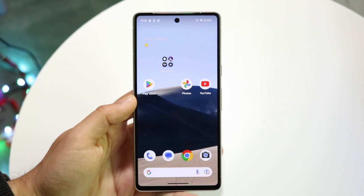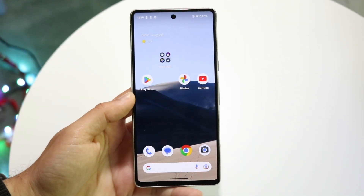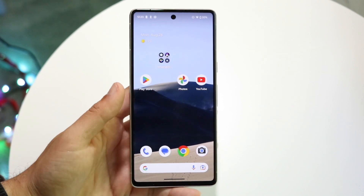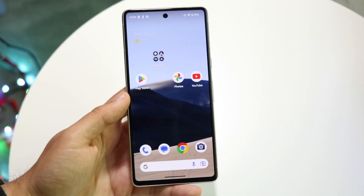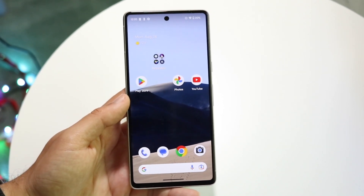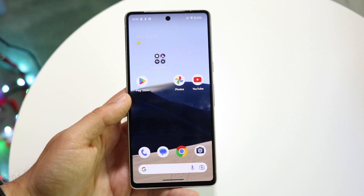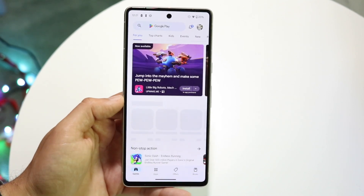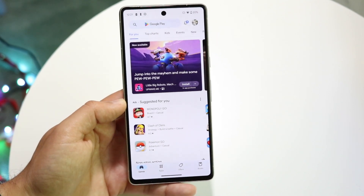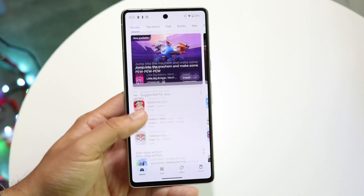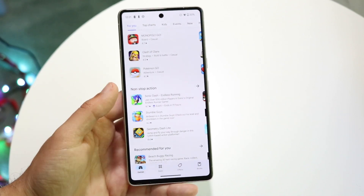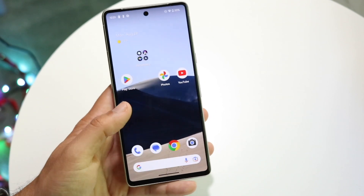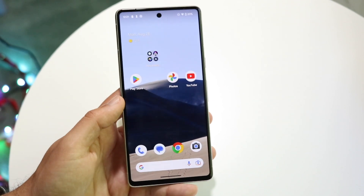You might be trying to figure out how to downgrade certain applications on your Android device. This is actually very basic and doesn't take too much time. The first thing to understand is that you can't downgrade apps via the Google Play Store — you're going to have to download an APK file and install it yourself.